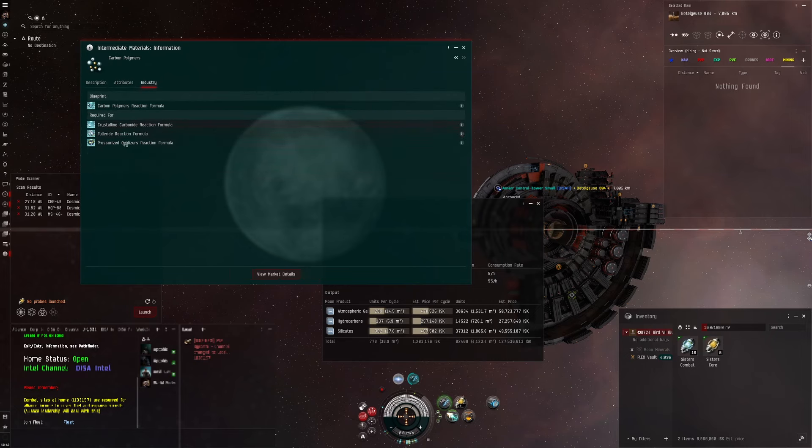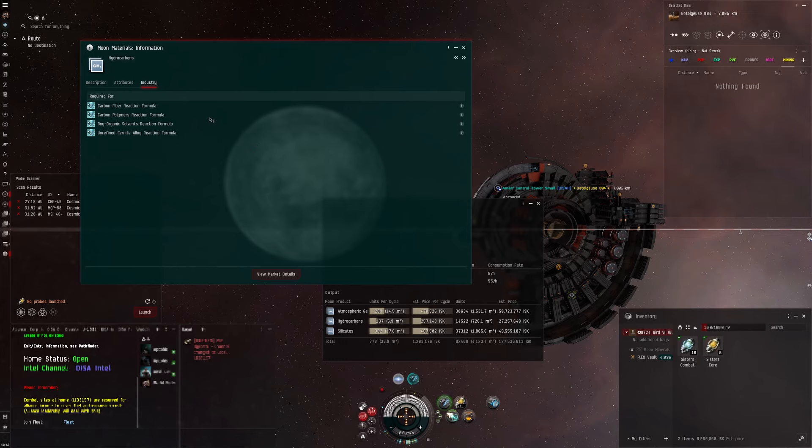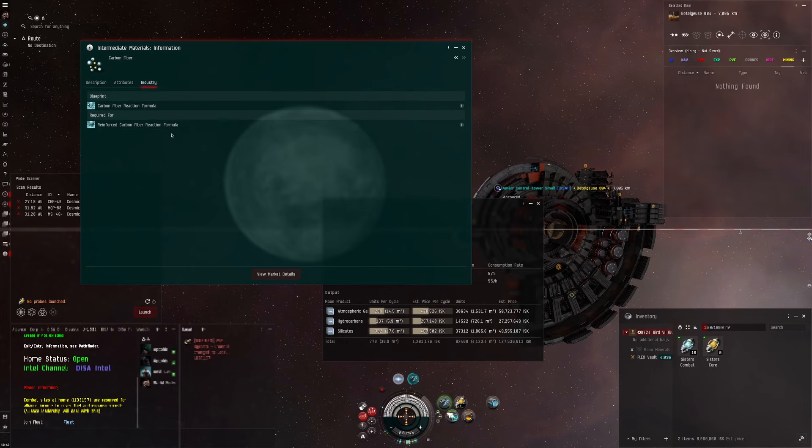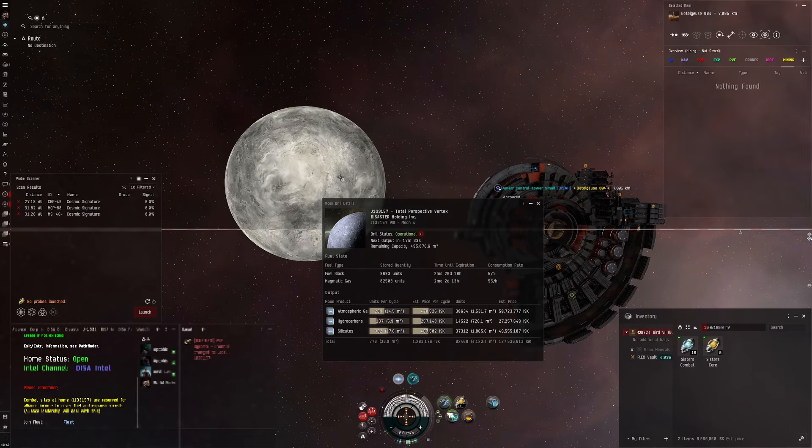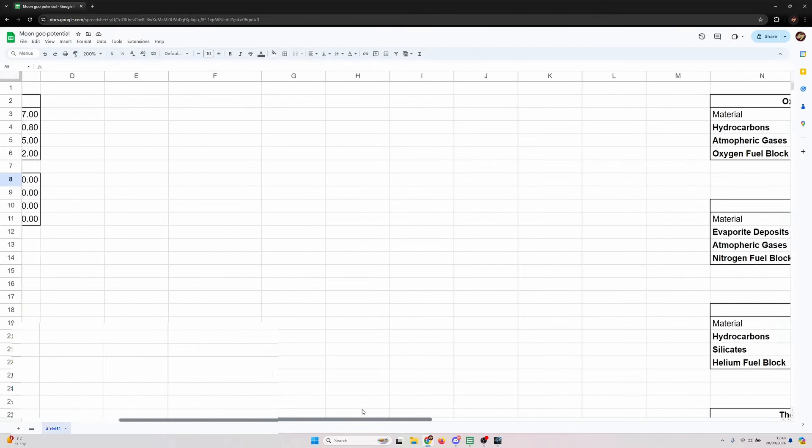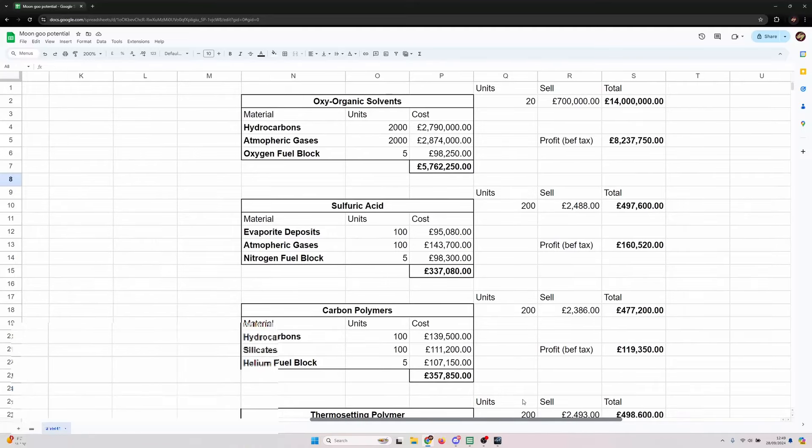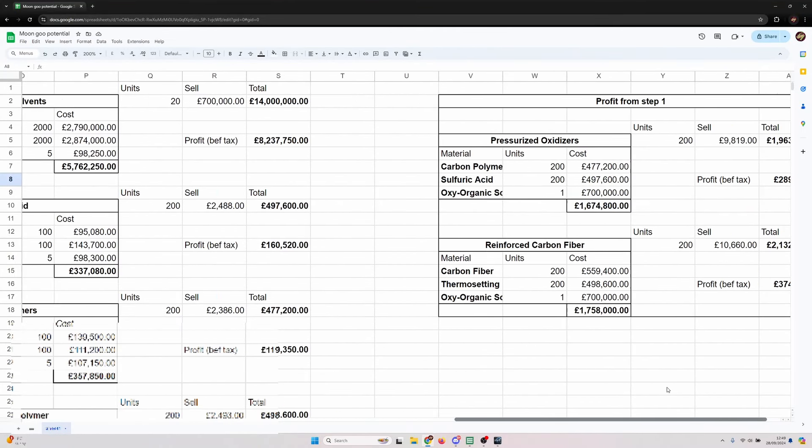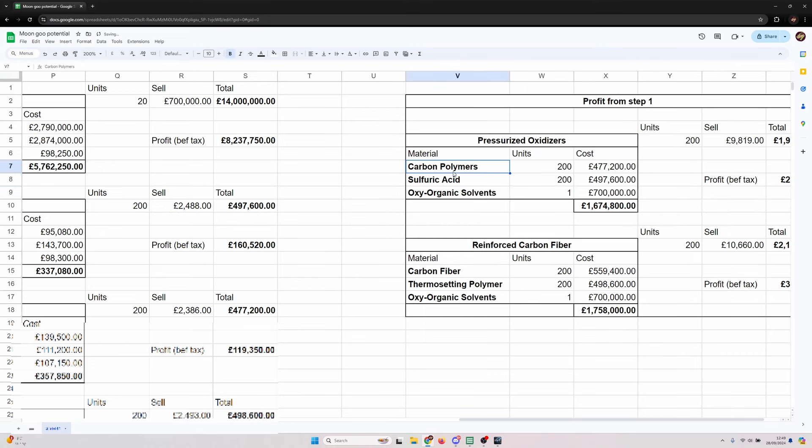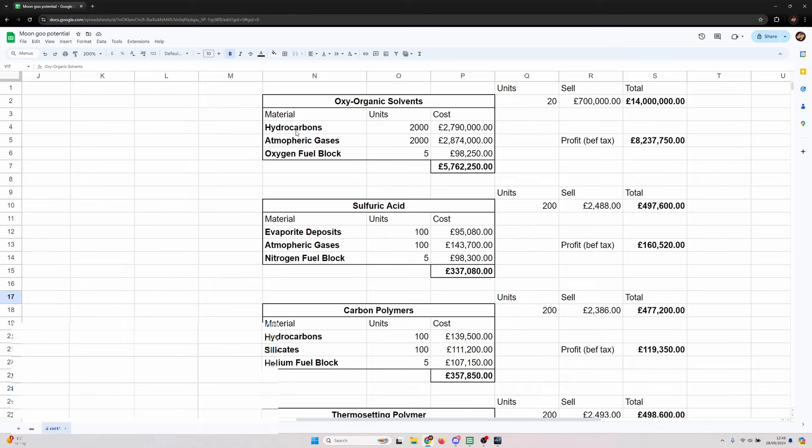You've got a couple more as well - carbon fiber and carbon polymers which also if you go long term go into pressurized oxidizers. If we go into for example carbon fiber, that's an input for reinforced carbon fiber reaction.